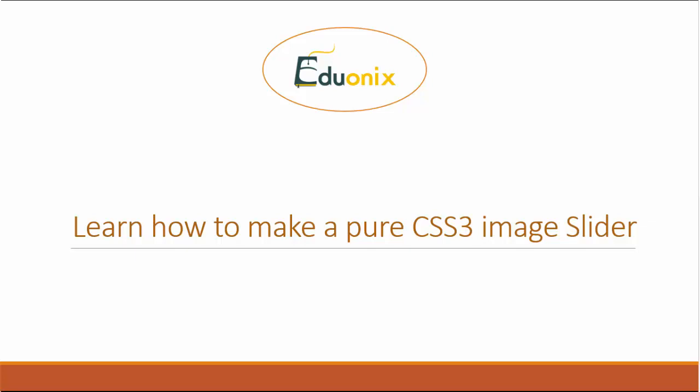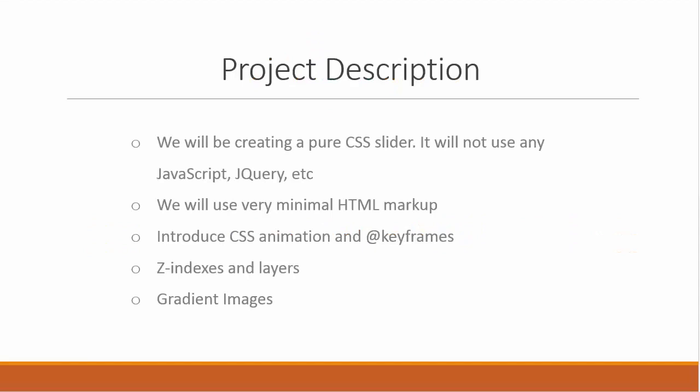Most of the image sliders that you see are written using JavaScript, using the jQuery library or something like that. But you can do pretty much the same thing using CSS. So this project won't use any JavaScript or jQuery at all. It's going to be pure CSS.